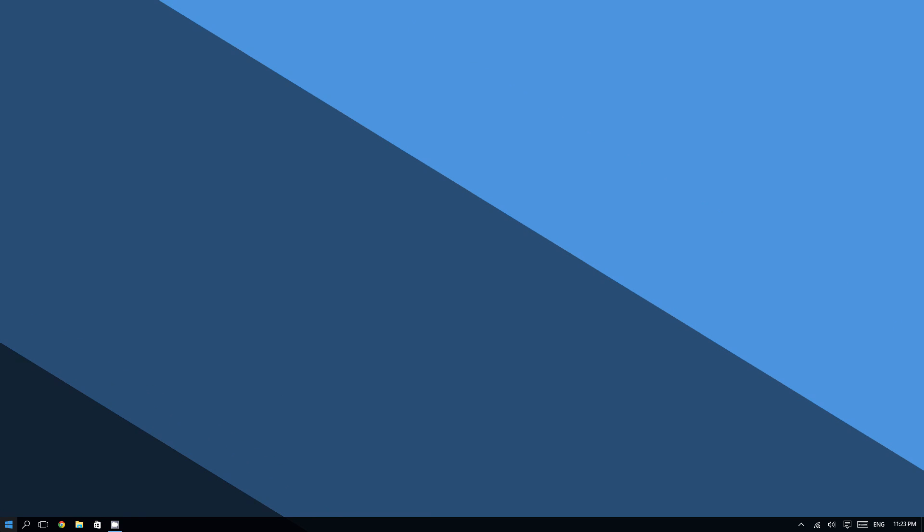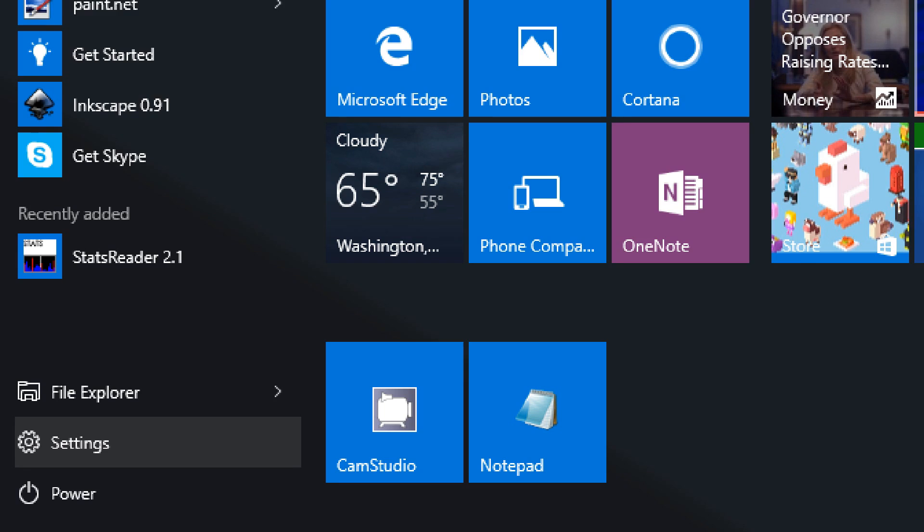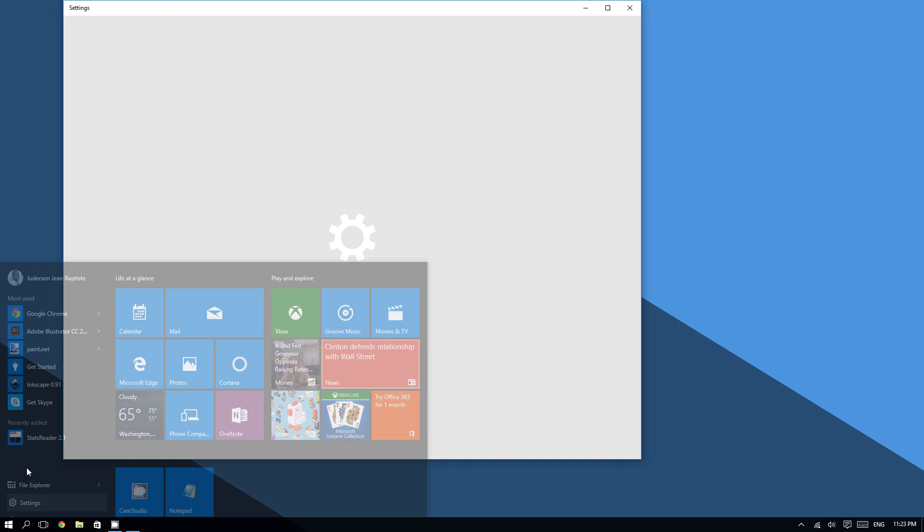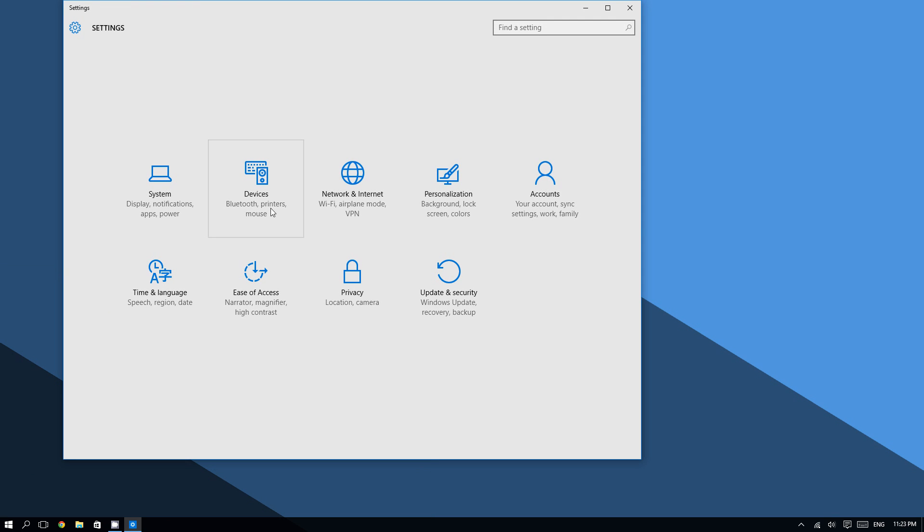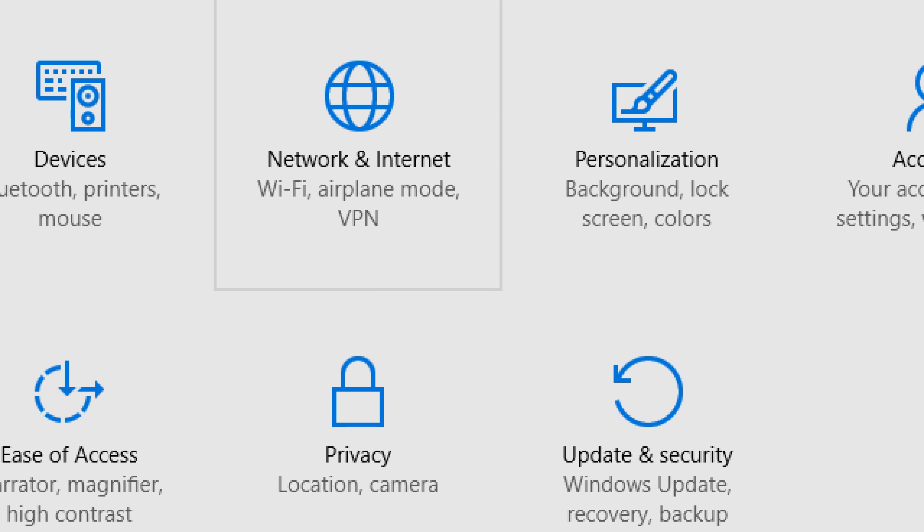Click the Start button right here and now you are going to click where it says Settings. And then you are going to click where it says Network and Internet.